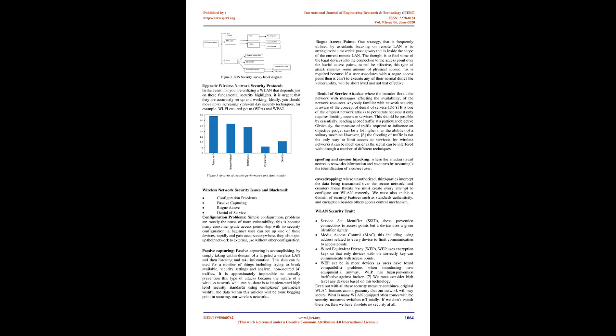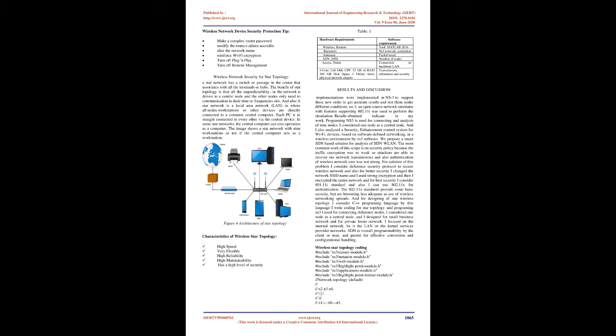The most common problem of SDN WLAN is security problem because the traffic encryption is also weak so attackers are able to recover transmissions from our network and also authentication of wireless network user is not strong. For solution of this problem I consider deference security protocol to secure wireless network. And also for better security I must change the network SSID name and I used strong encryption and then we encrypted the entire network. And for best security we consider 801.11i standard and also we can use 802.11x for authentication and also the designing of star wireless topology.